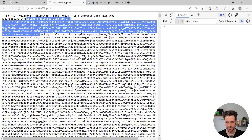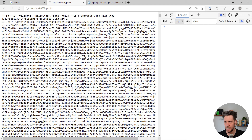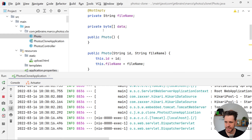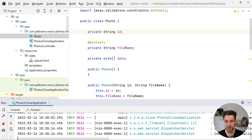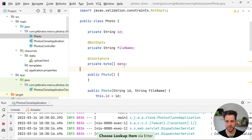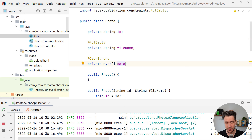We want the photos GET endpoint to not include the raw data field in the response. Open the Photo class and add the @JsonIgnore annotation from the Jackson library on the data field. Now whenever we send a photo back to the front end, the data will not be converted and won't appear in the JSON response. But we still want to see a real photo in the browser — so we need to add a download controller.